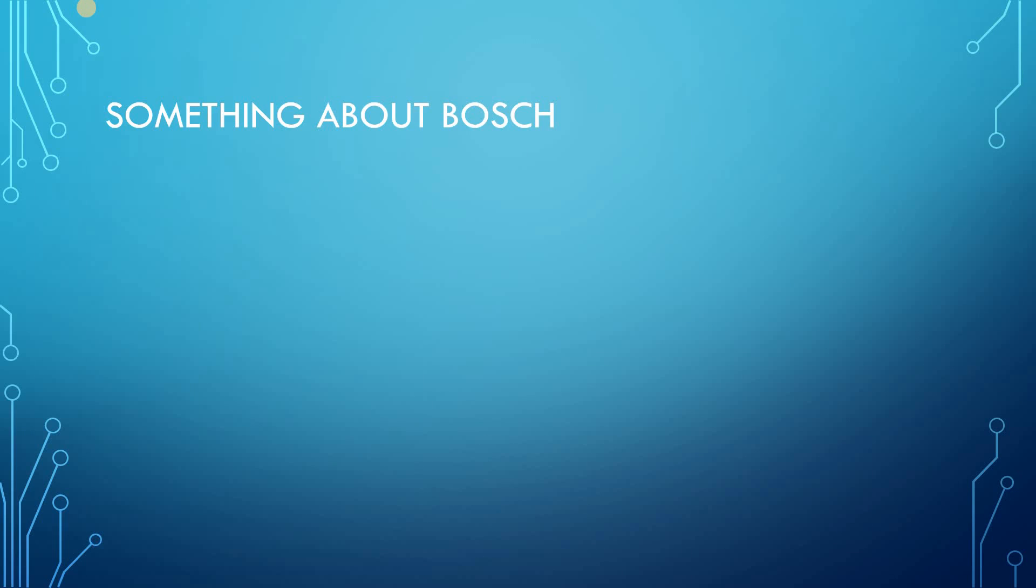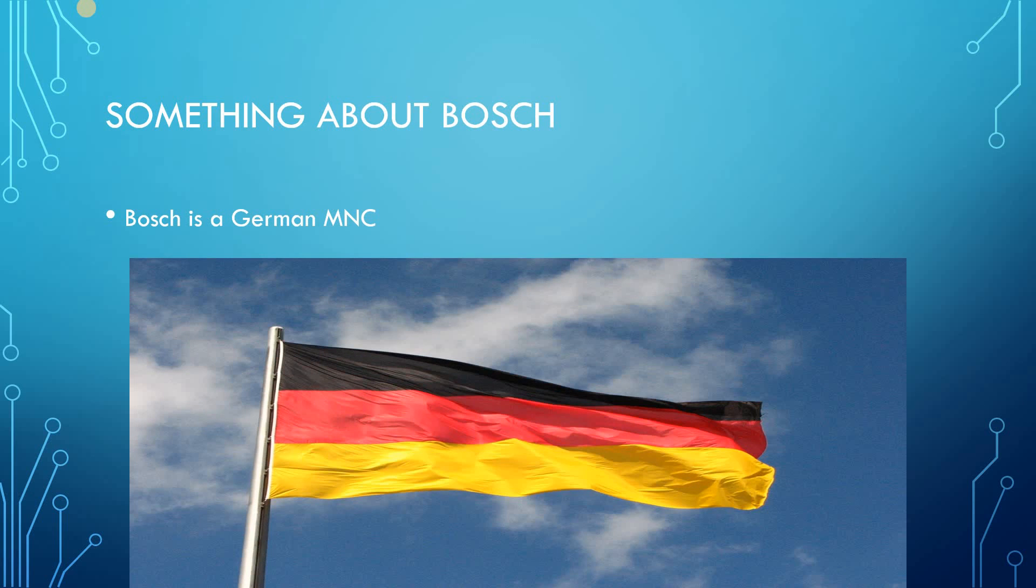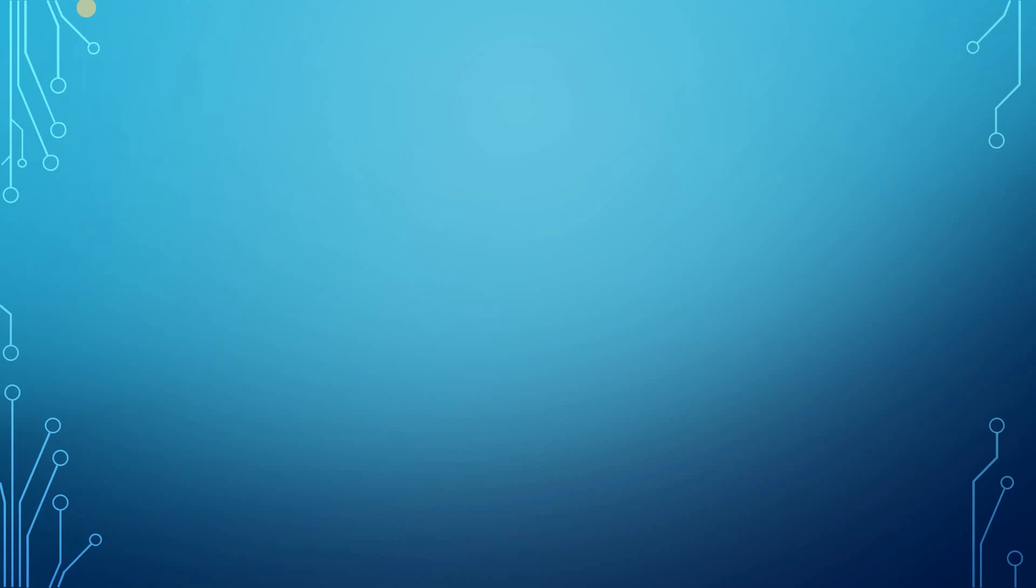So let us discuss something about Bosch. Bosch is a German-based MNC. Their center or headquarters are in Germany and it is a product-based company.